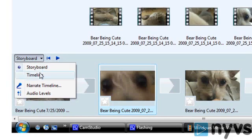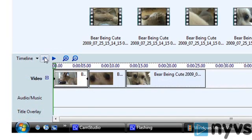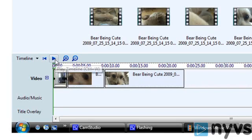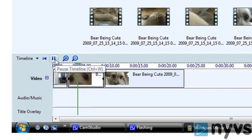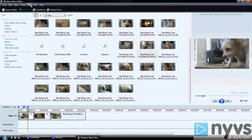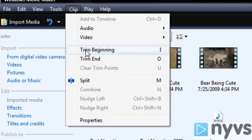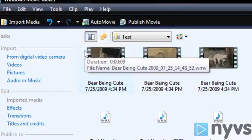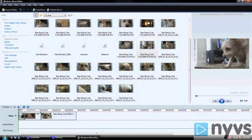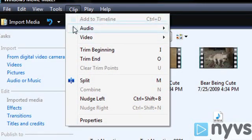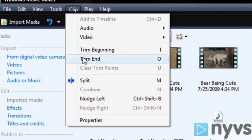The best way to do this is to switch to the timeline view and click the rewind timeline button located on the right of the storyboard and timeline pull-down menu. Next, begin playing each clip. When you get to the beginning of the portion of the clip you want to keep in your movie, stop playback and choose Trim Beginning from the Clip menu or press the I button on your keyboard. Then play the clip until you get to the end of the portion you like and choose Trim End from the Clip menu or press the O button on your keyboard.